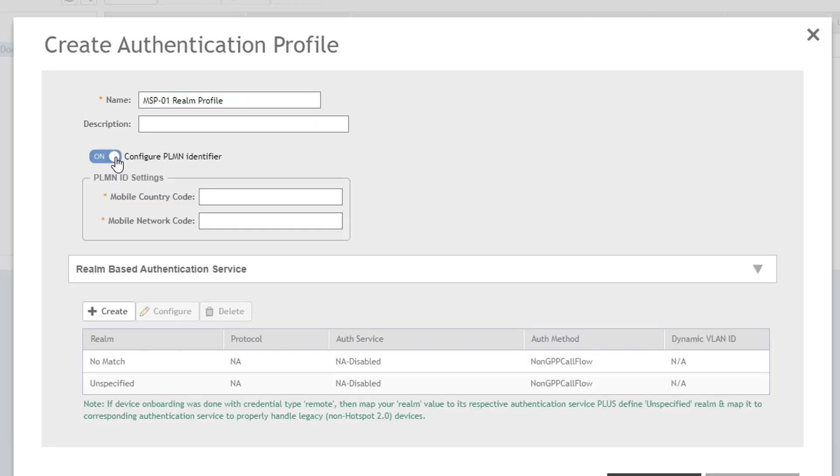The Configure PLMN Identifier option is used in conjunction with Hotspot 2.0 to provide identity. This includes the Mobile Country Code, or MCC, and a Mobile Network Code, or MNC. We're not going to define those parameters in this demonstration, so I'll leave that toggle set to off.